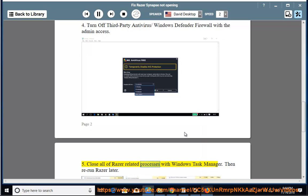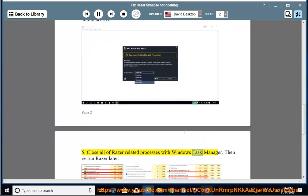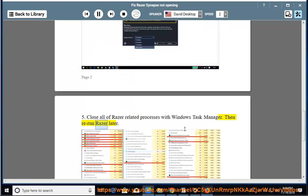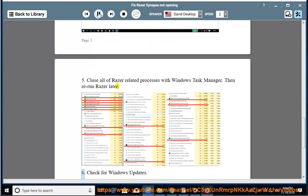5. Close all Razer-related processes with Windows Task Manager, then rerun Razer later.